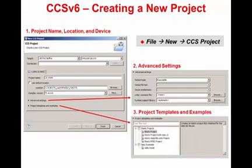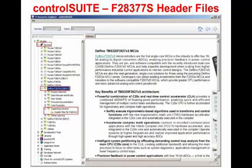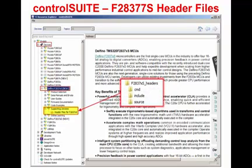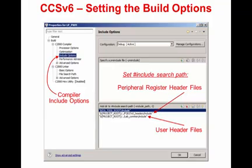For the project template and examples, I will select Empty Project since I have created the source code. This project will make use of the F28377S Peripheral Register header files. These header files can be found in Control Suite under Device > Delfino F28377S > Supporting Libraries. Next, we need to include these header files in the project. The project build options are set by selecting the properties for the project. In the compiler include options, the include search path for the peripheral register header files and the user header files are set and saved.